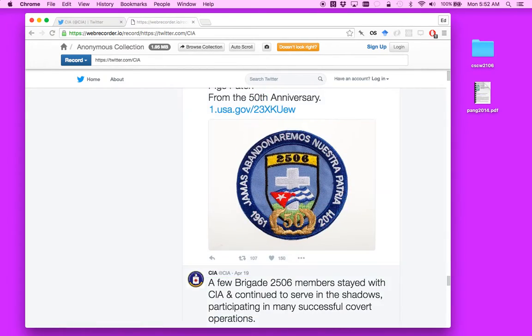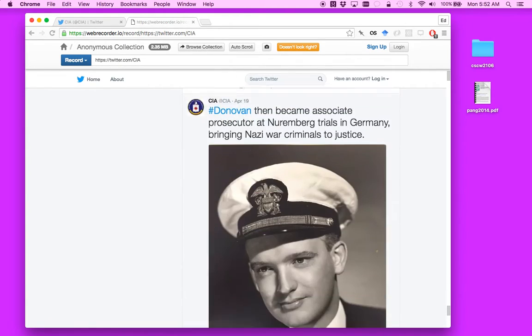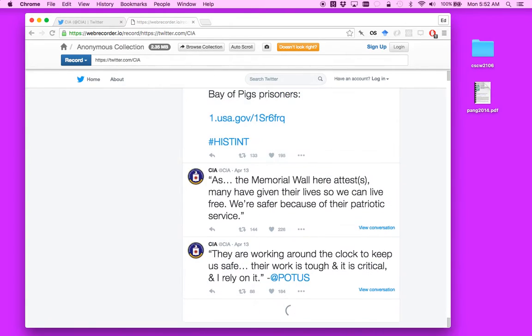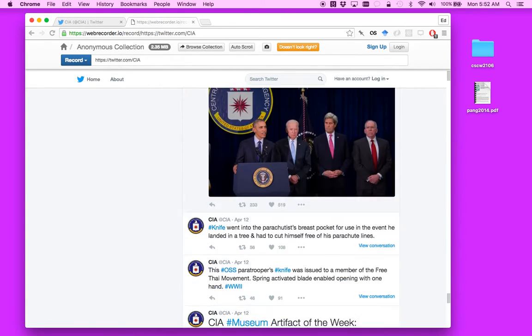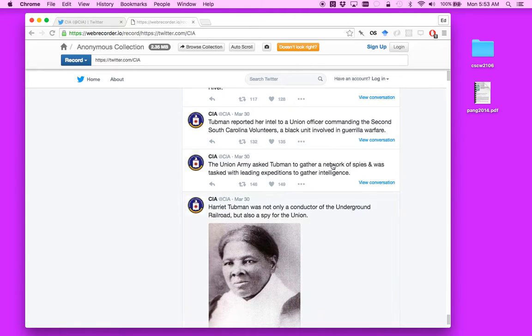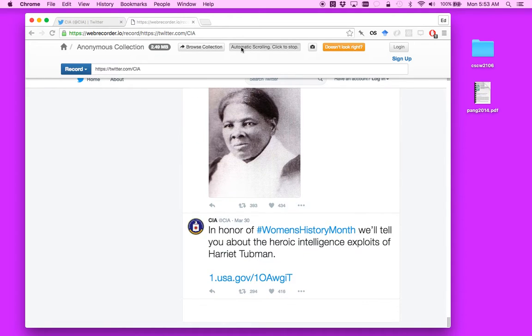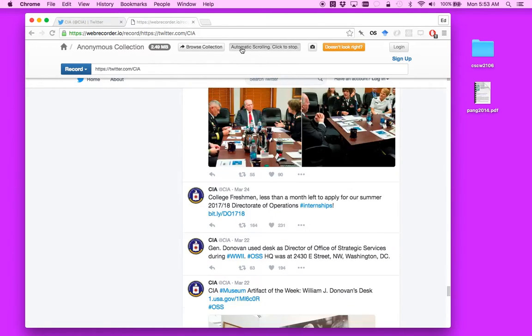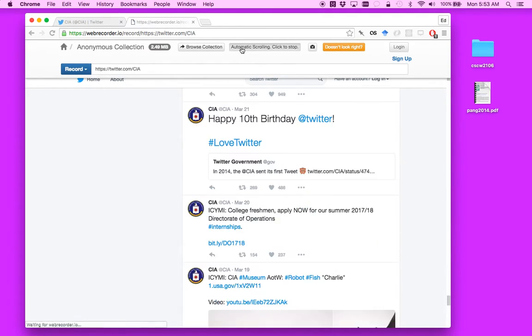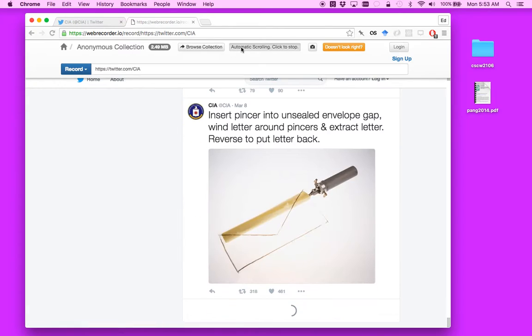So if you want to get all of this, Ilya Kramer, who is the creator of Web Recorder, added this little button up here called auto scroll, which you can click. And it will actually auto scroll the page for you.